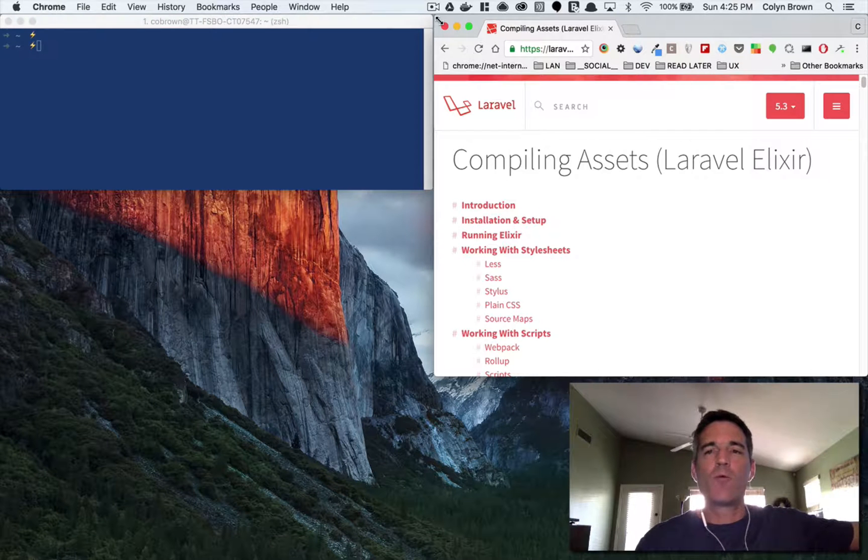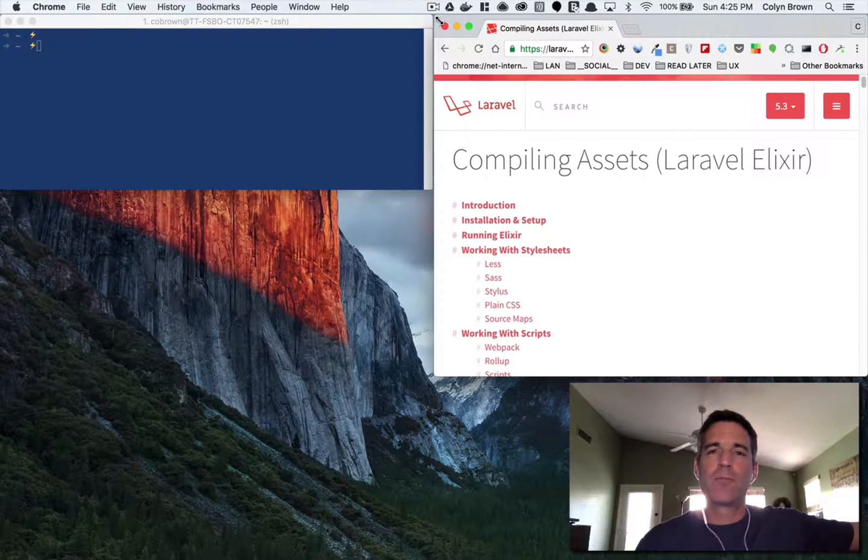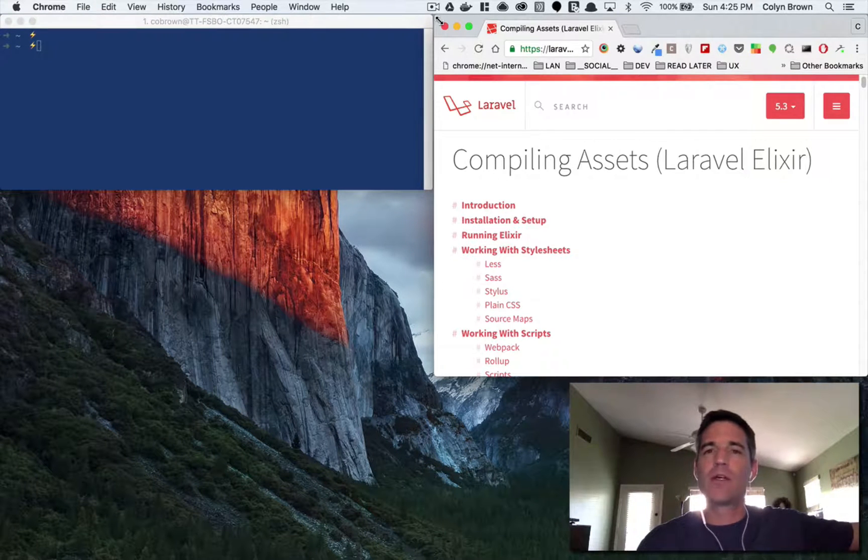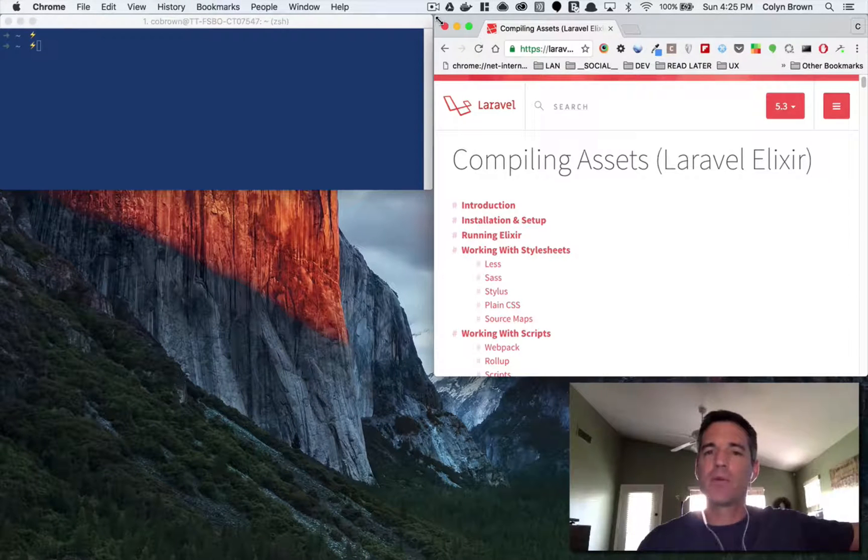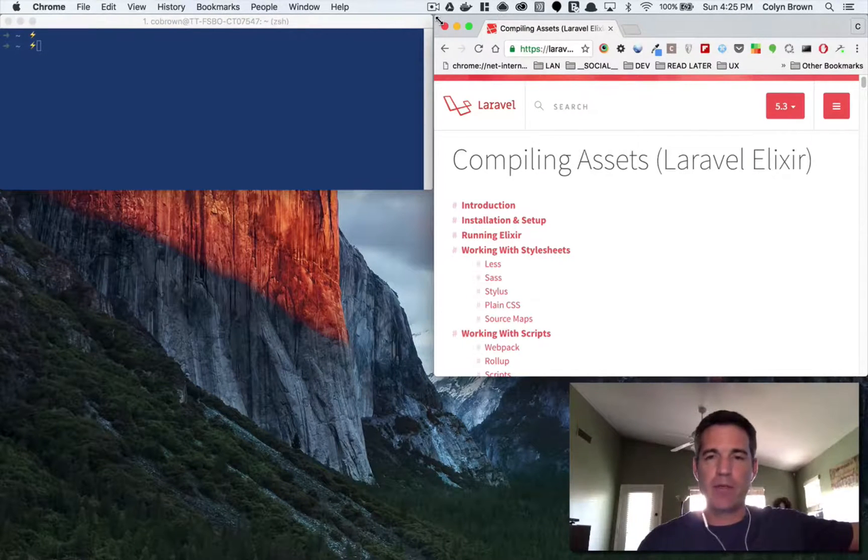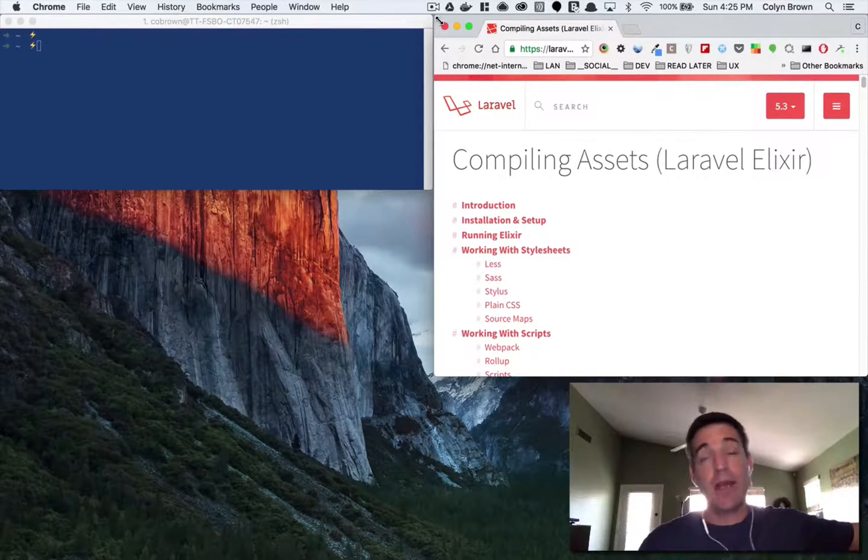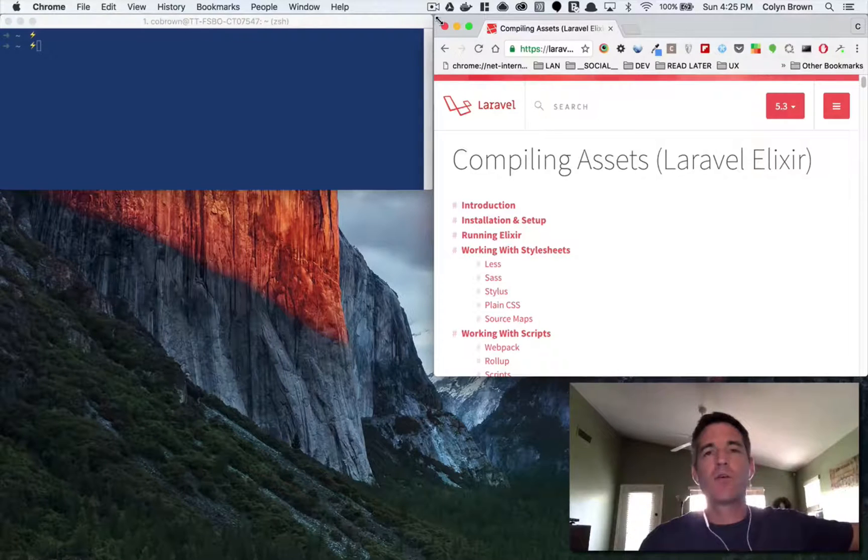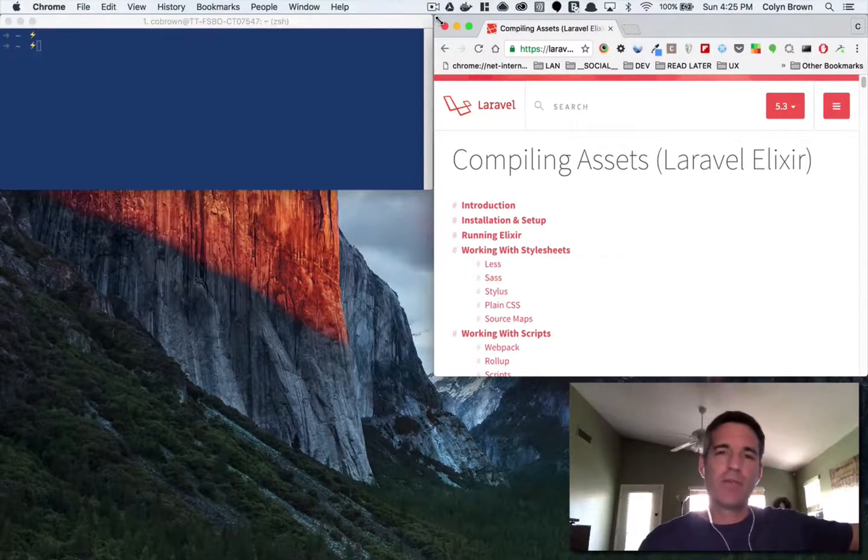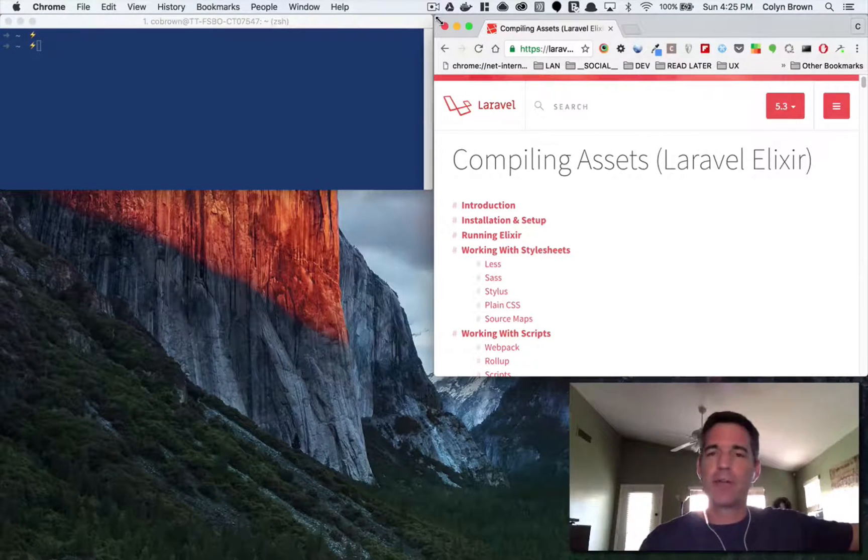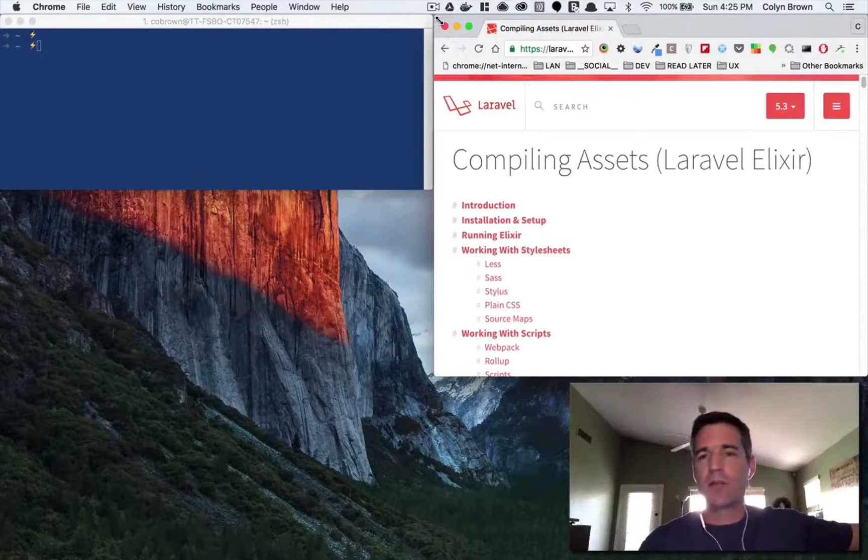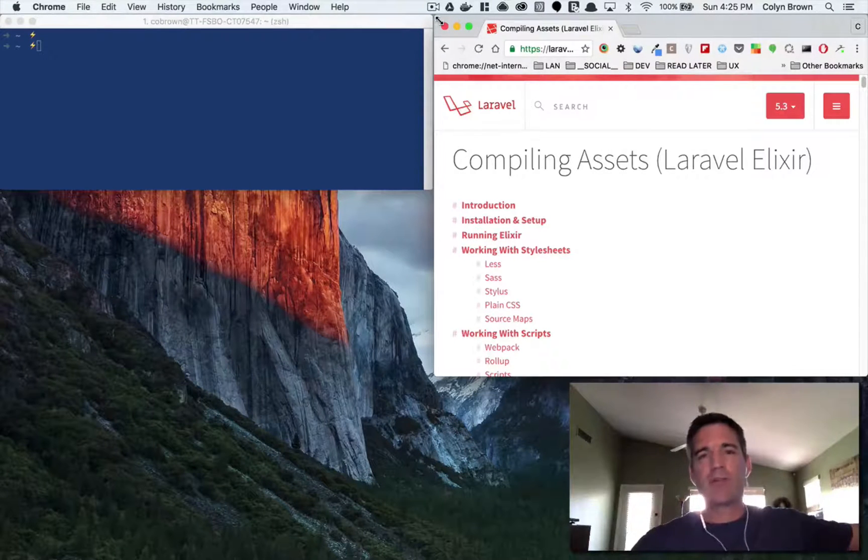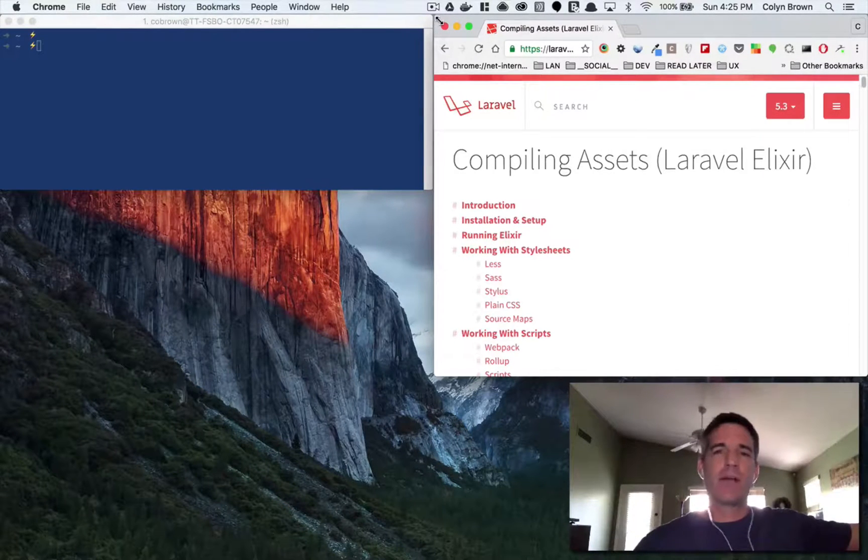So today what I'd like to go over is a little tool called Laravel Elixir. Laravel Elixir is a package that is packaged with a PHP framework called Laravel, but it turns out you can use Laravel Elixir outside of a Laravel app.